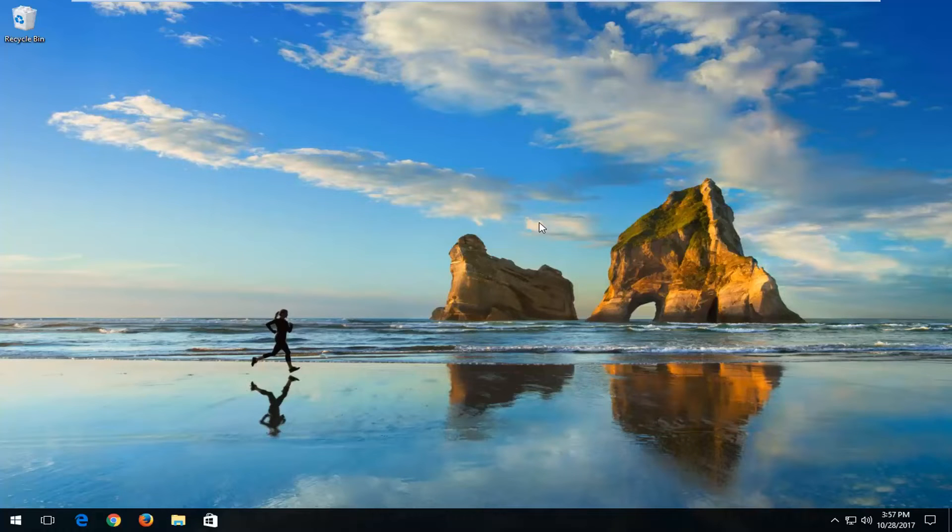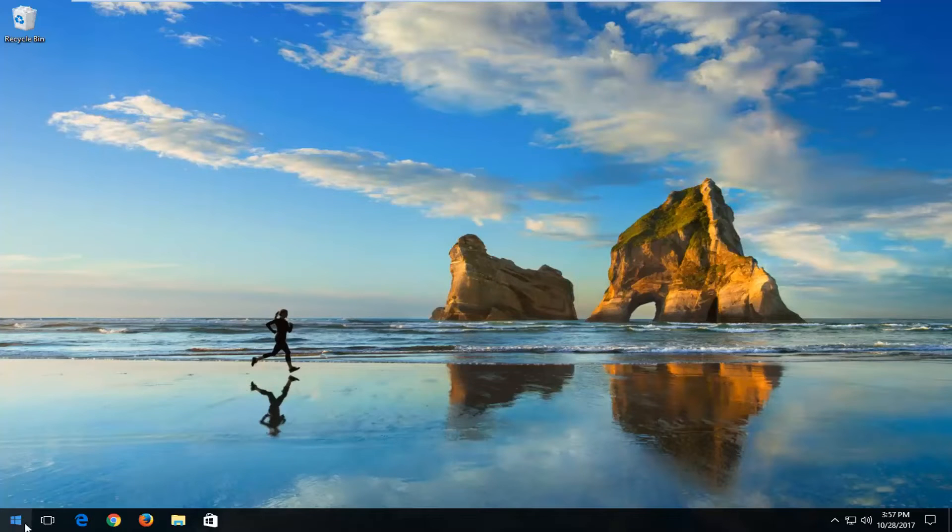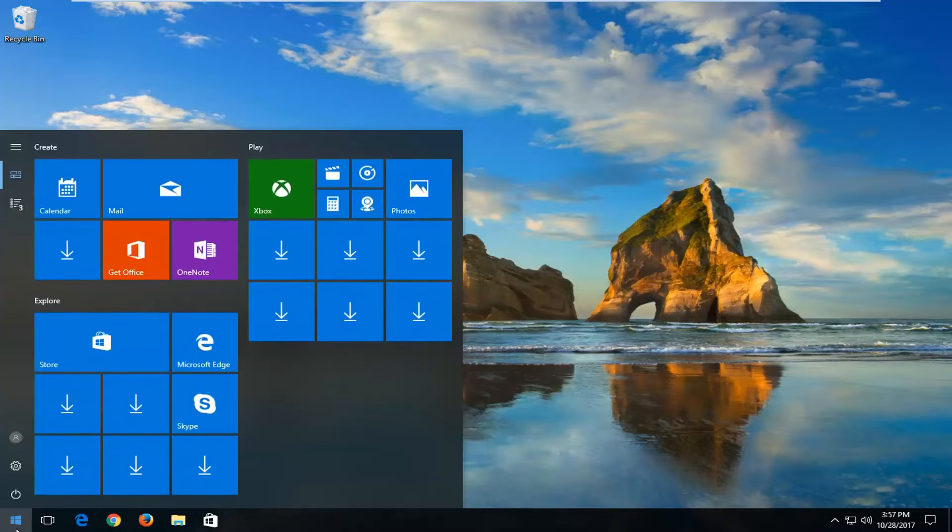So without further ado, let's jump right into it. There are a couple different ways to do it. The first way I'd actually recommend would be to head over to the start menu and left click on the start button one time.